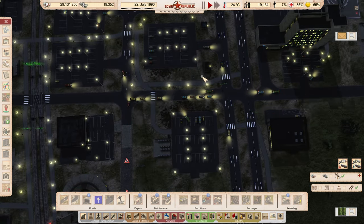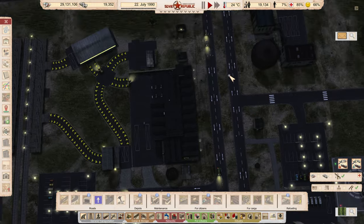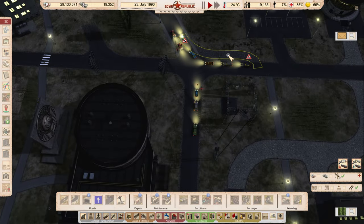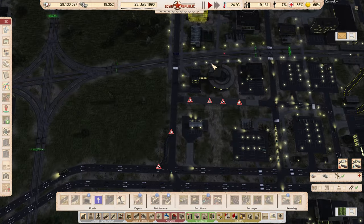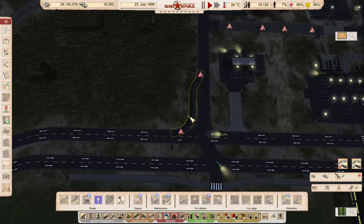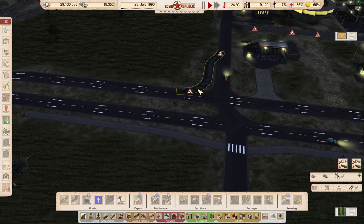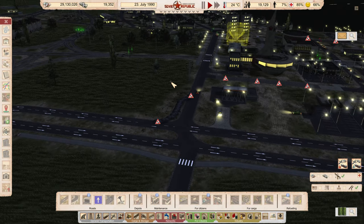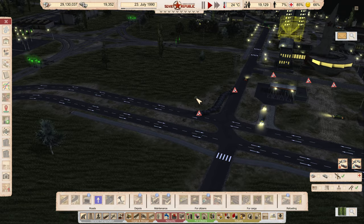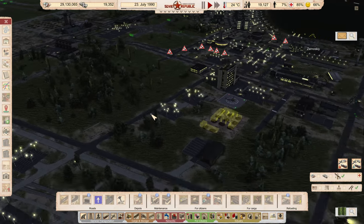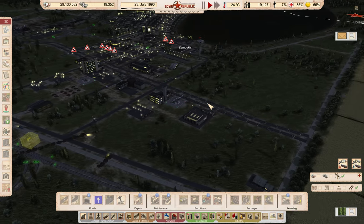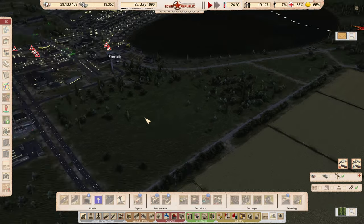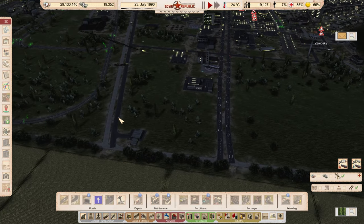We'll look at it later if we need to. I'm basically adding dedicated right turn lanes here and on this side as well, just to give us a chance there. Eventually we're going to have a neighborhood over here, so I might design that today.